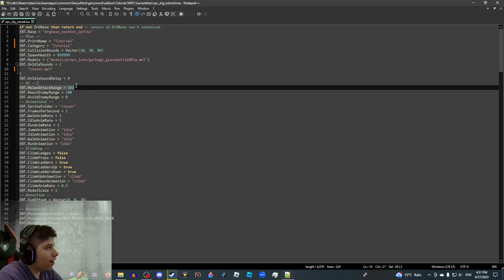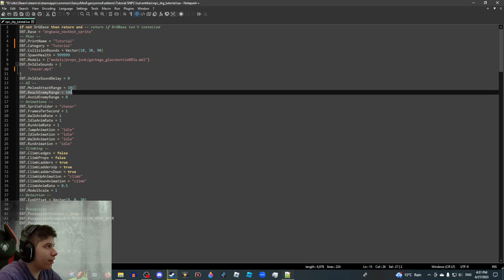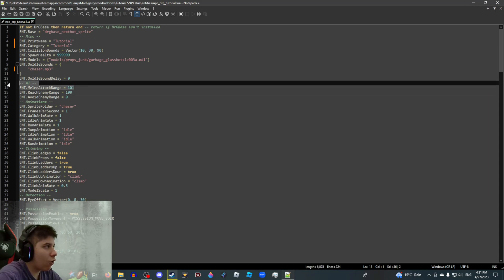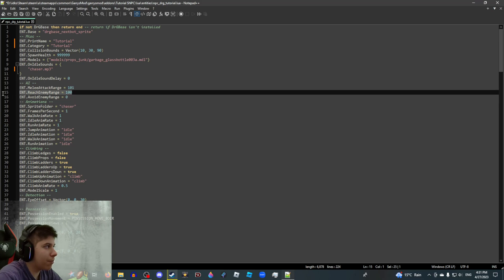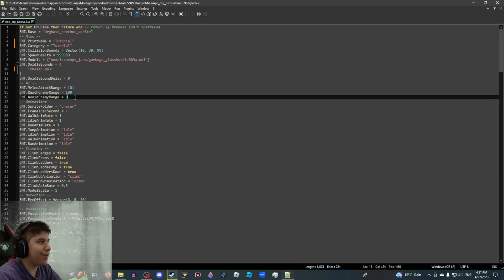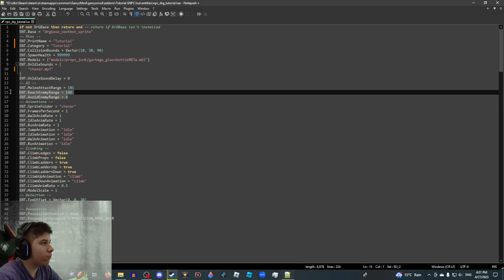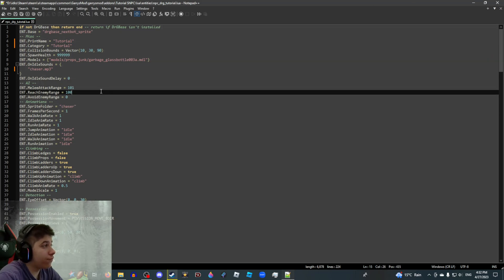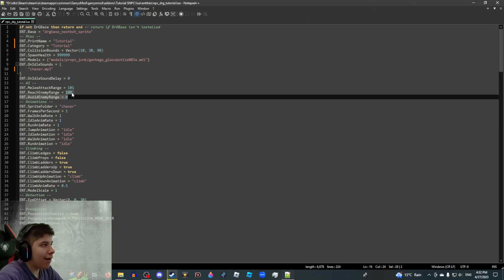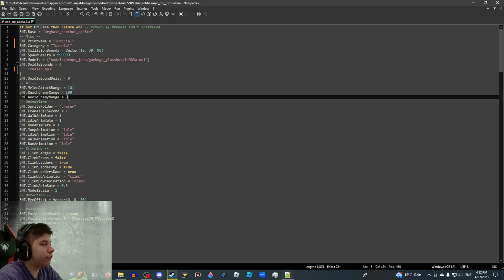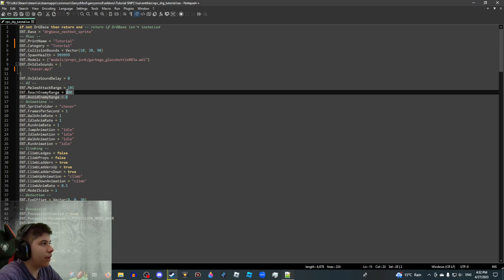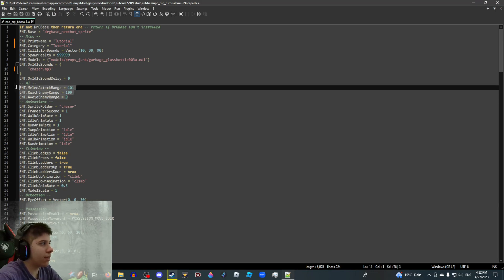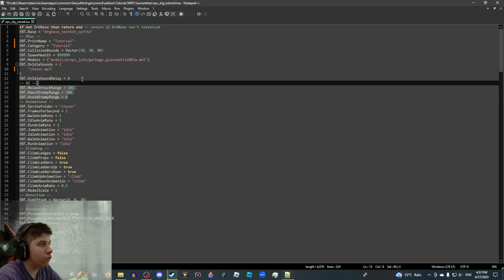Then you have the enemy's reach, I guess. The range of the melee attack and how close it can get before attacking. And if the NPC is scared of you, avoid enemy ranges right here. Obviously, if you want your NPC to have more reach, then you can change these values. I have them set to 101, 100, and 0, respectively. I don't know why you would want to change this unless you're making like a giant NPC who can kill you from a kajillion miles away.